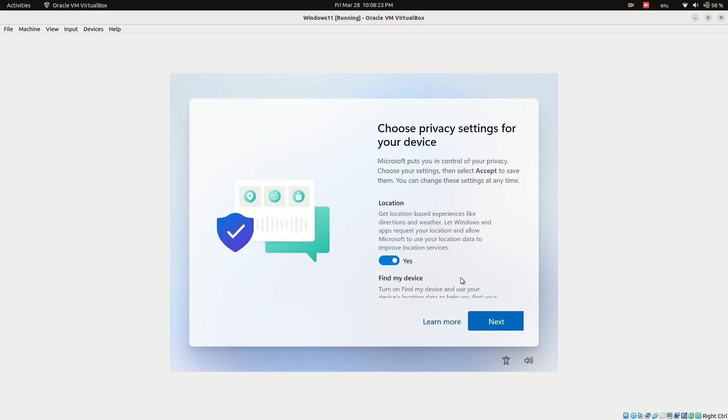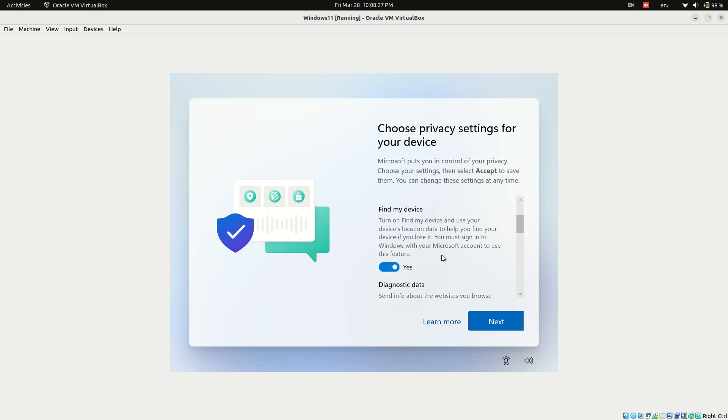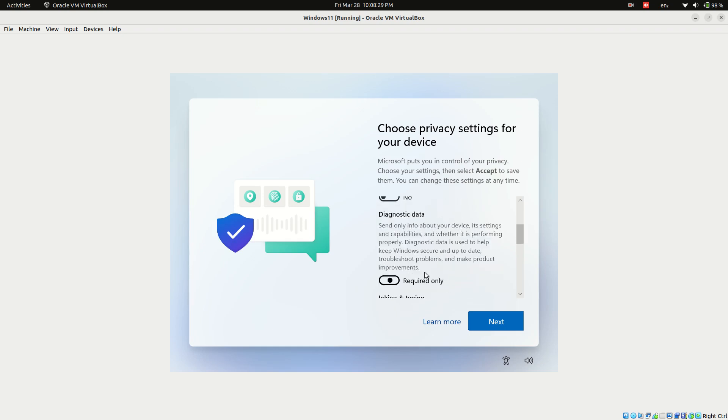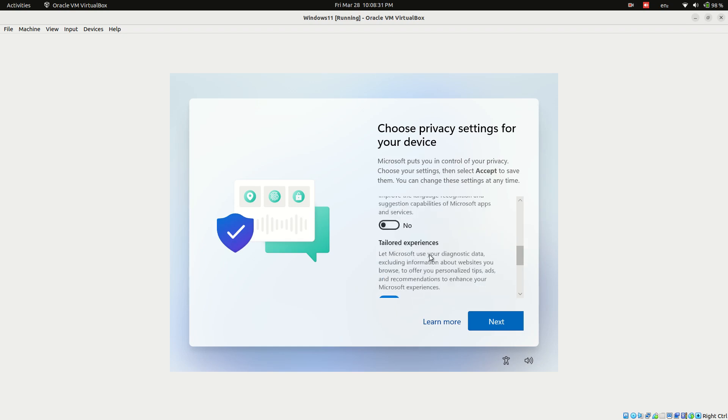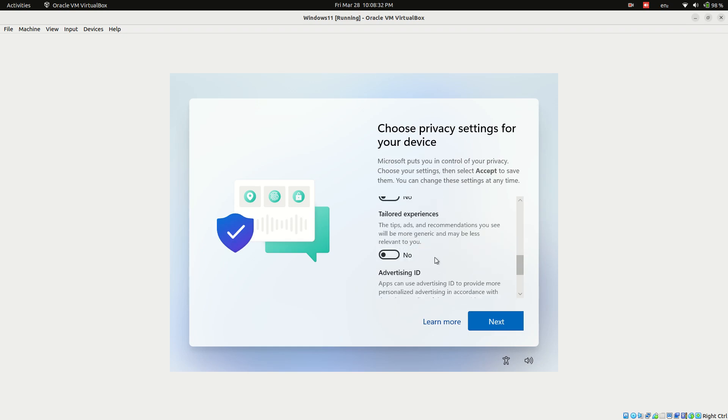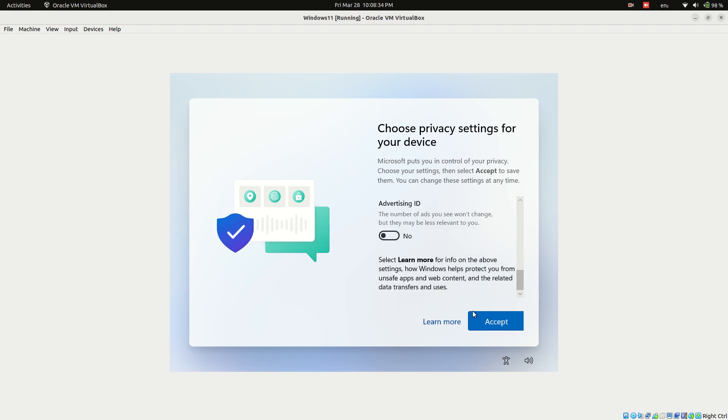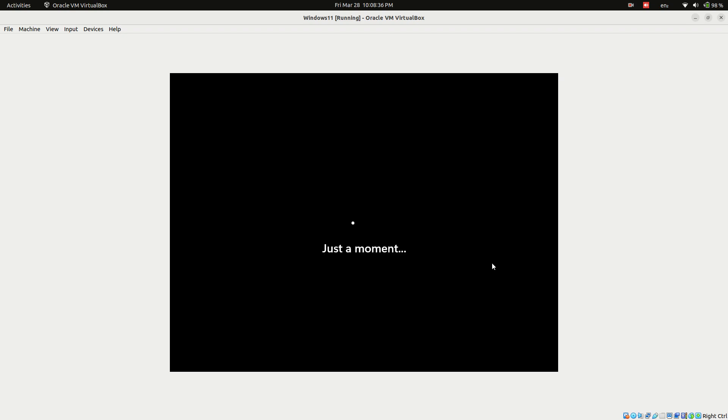Configure privacy settings. Choose options such as location, diagnostic data, and advertising ID. Here we are opting out of all privacy settings. Click accept and wait while Windows applies changes.